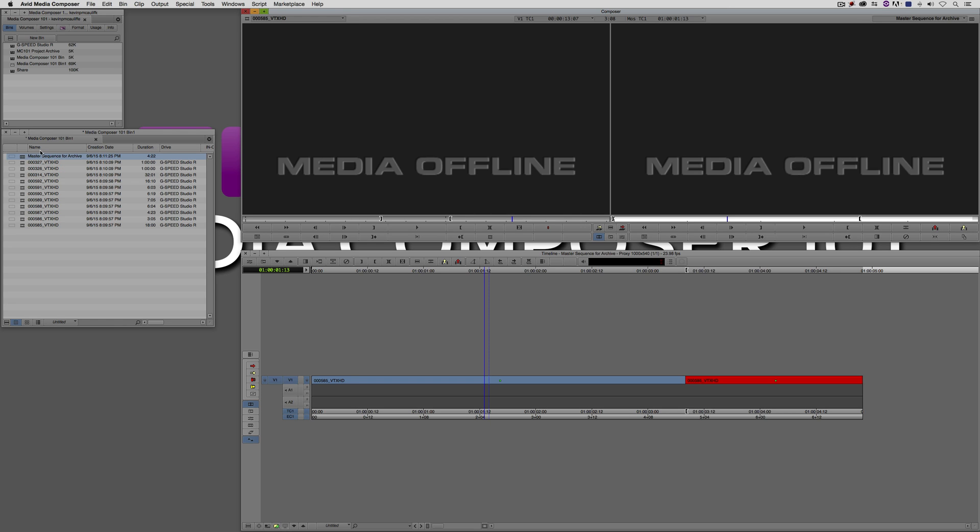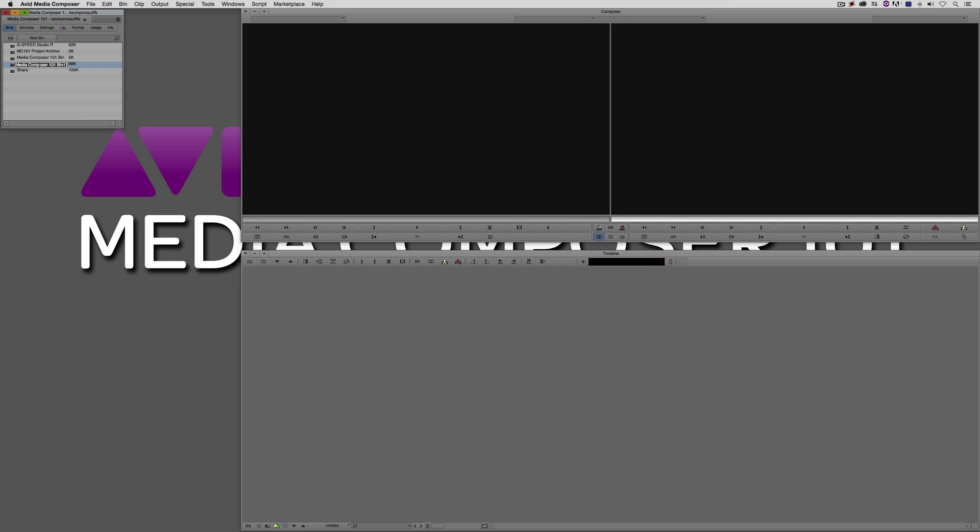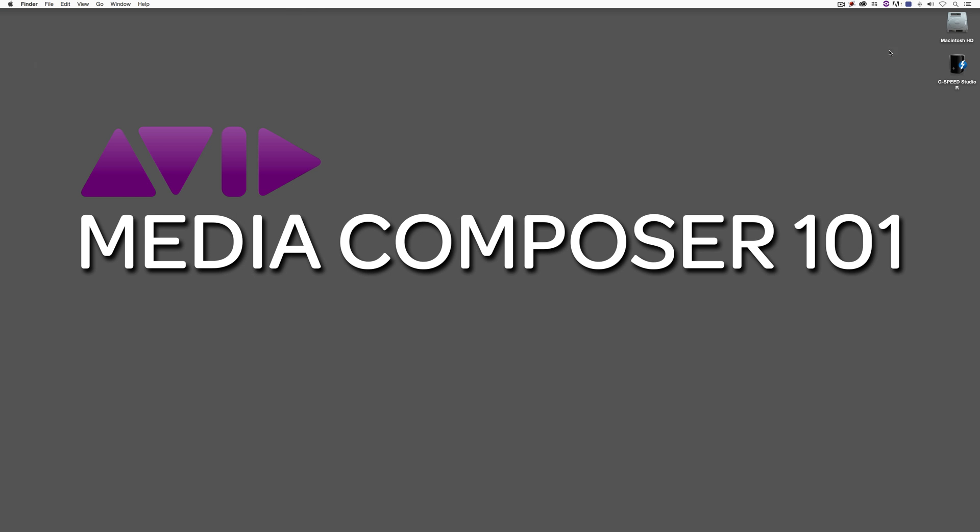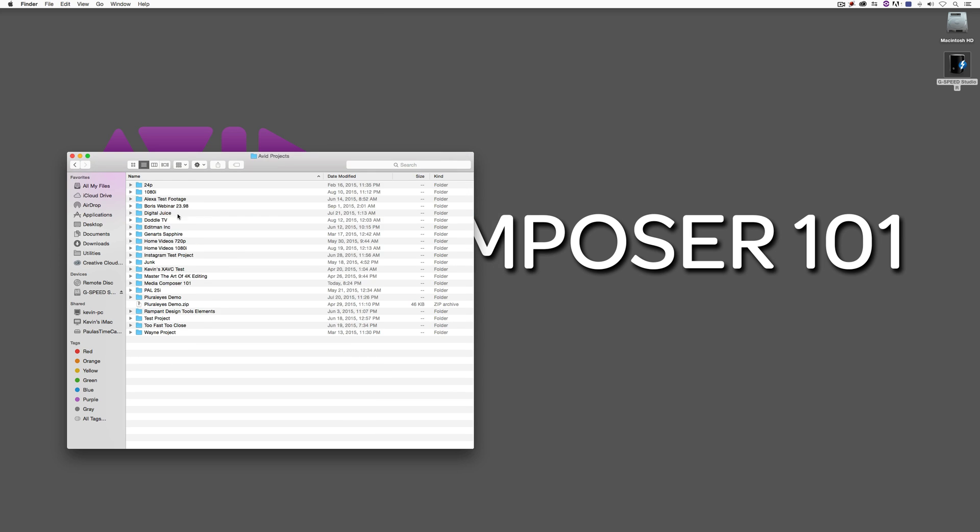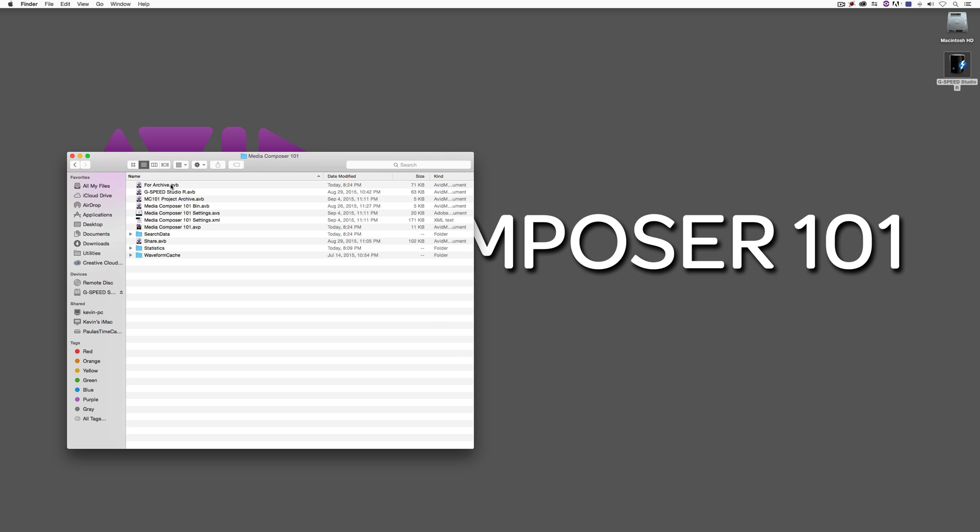What we would do at this point is I would simply close this bin, and we're just going to call this bin for archive. What I would now do is simply hide Media Composer. We'd come to the G-Speed Studio, come to my Avid Projects folder, come to Media Composer 101, which is right here. We'd simply take the for archive bin and copy this onto whatever drive we want to back our stuff up onto.